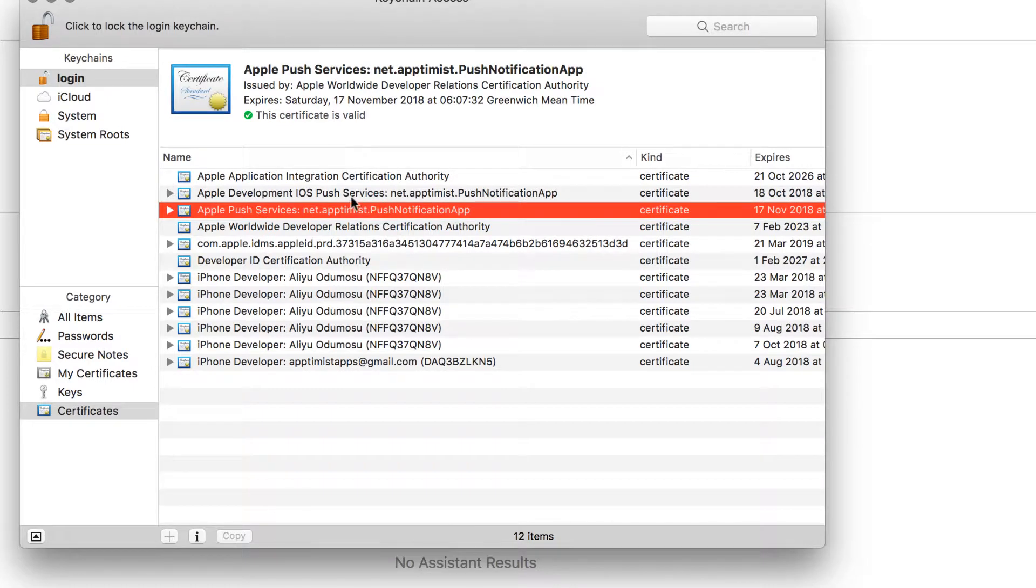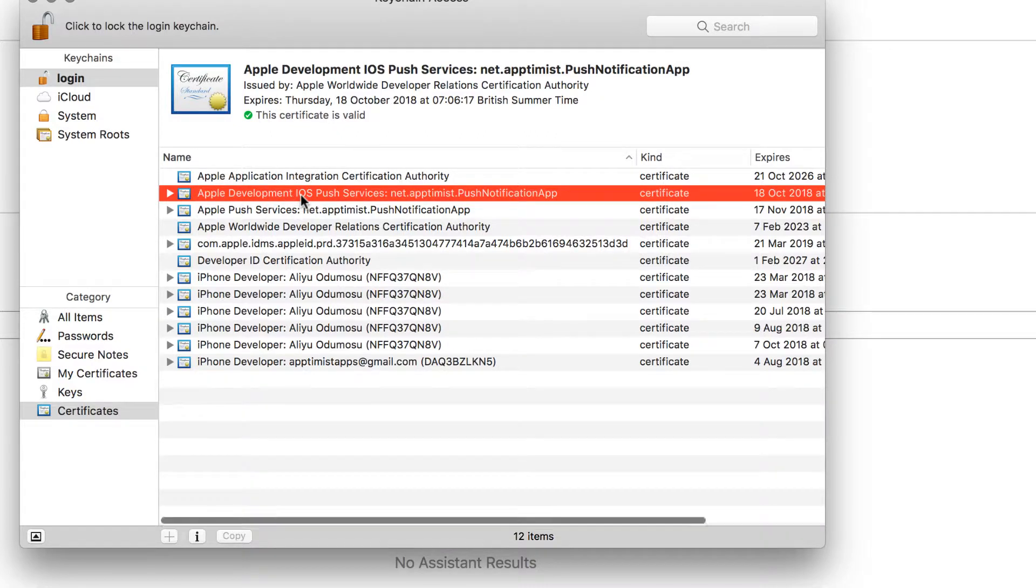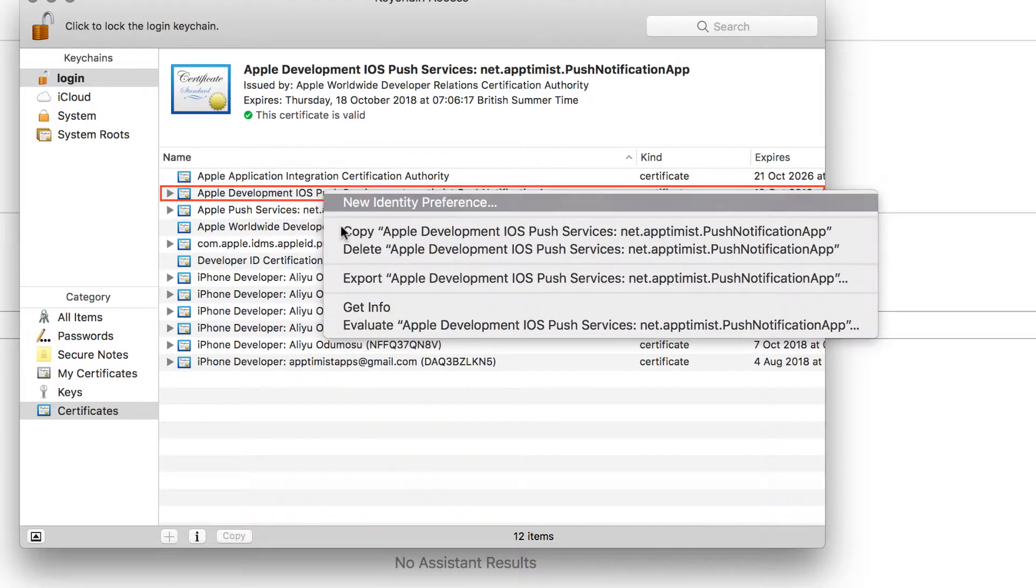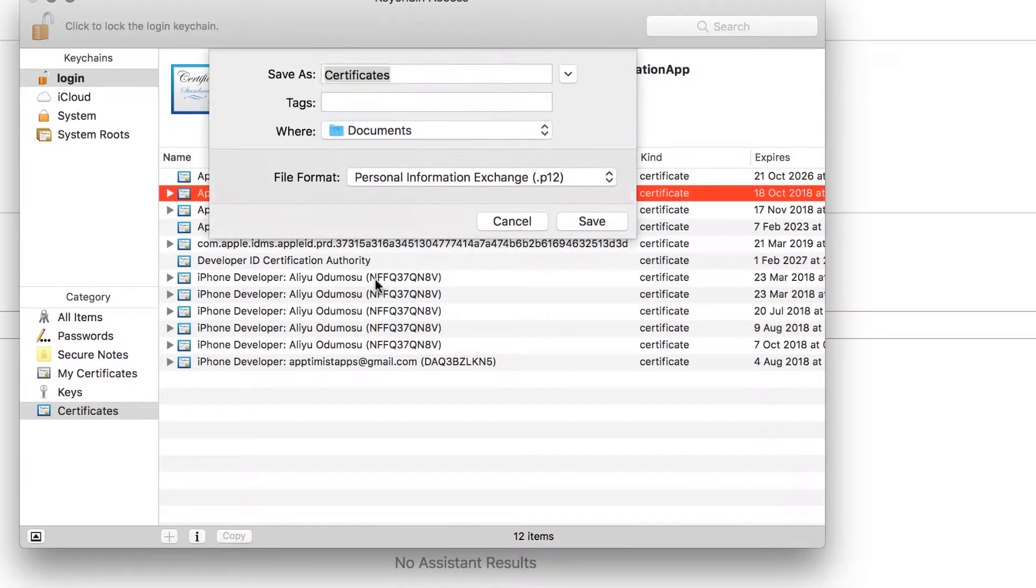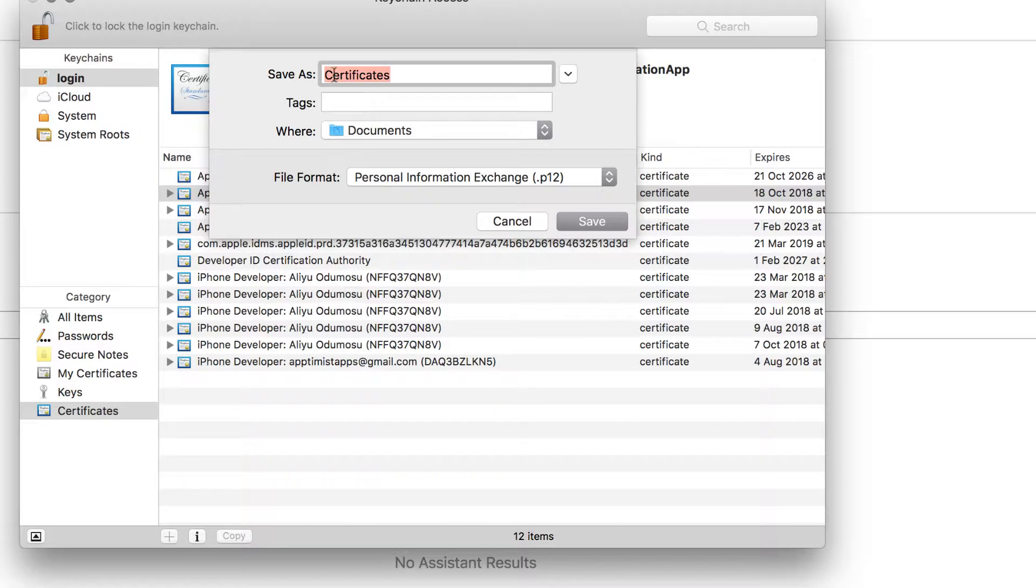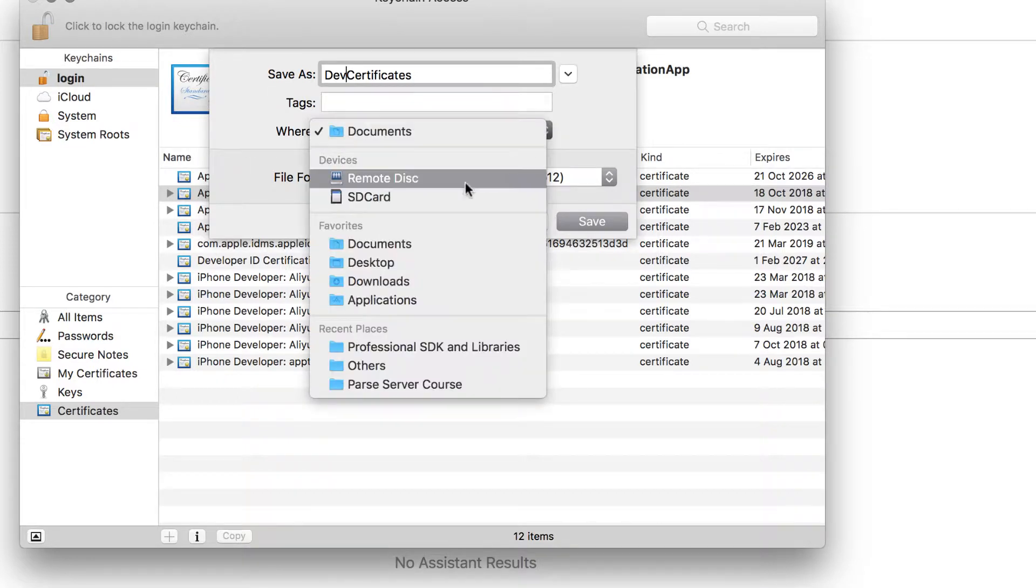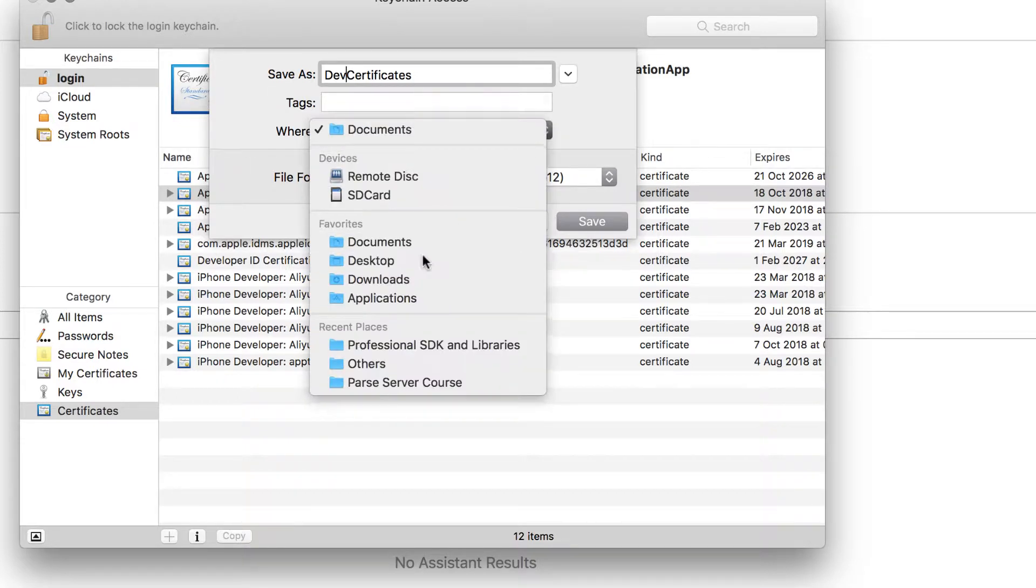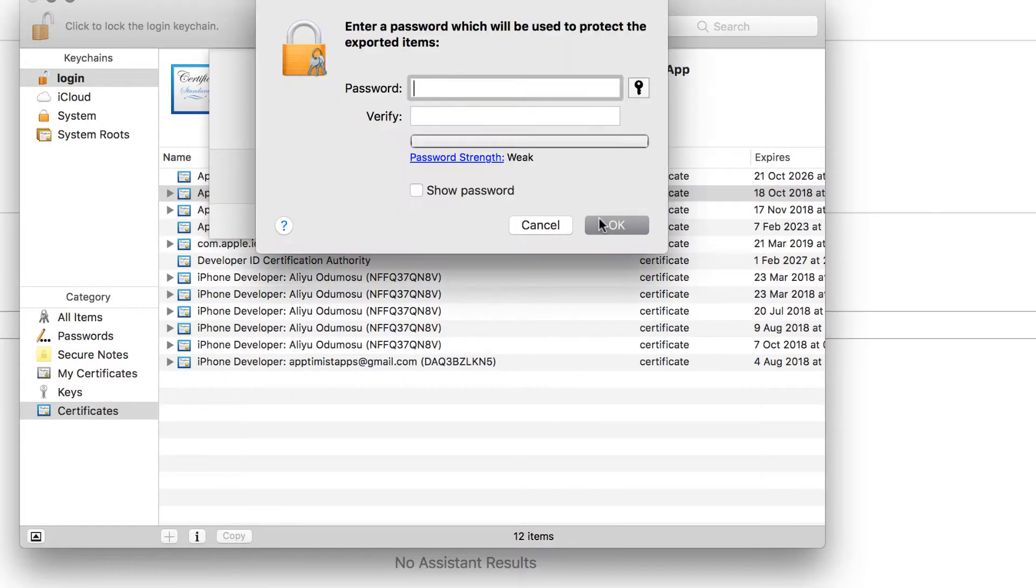So these are the two that we just added. So in order to generate the P12 for the development, right click on it and click on export. You can see that the file format will be a .P12 file. So what I usually do, I will say this one dev, which is development certificate. Let's save it to the desktop and then click on save.